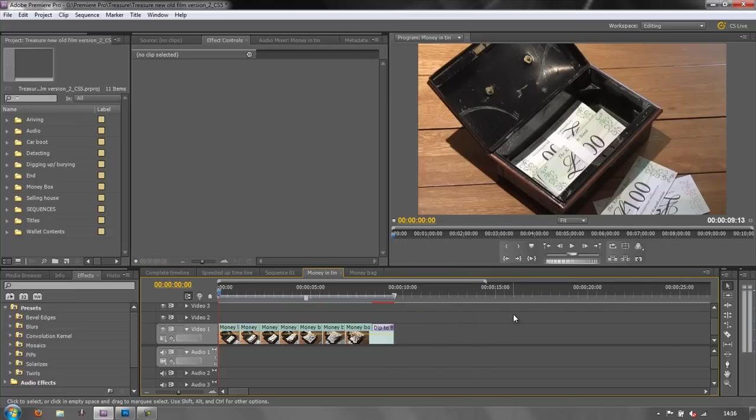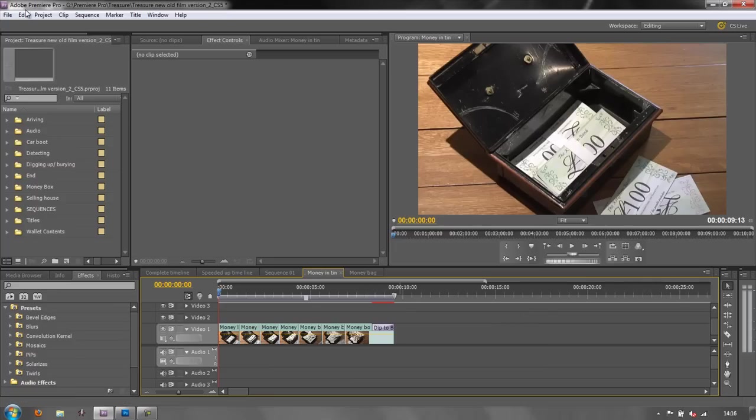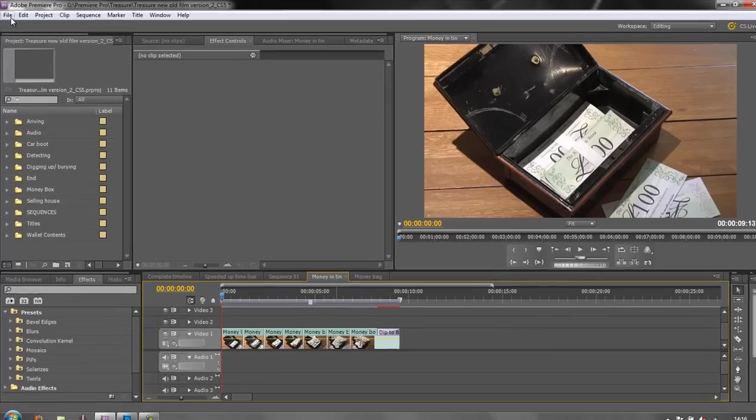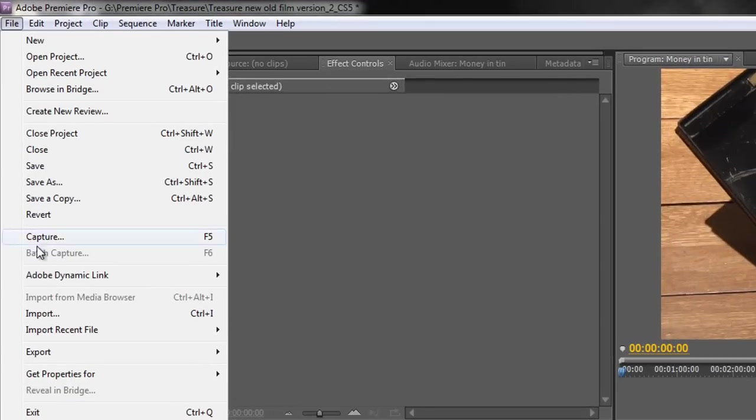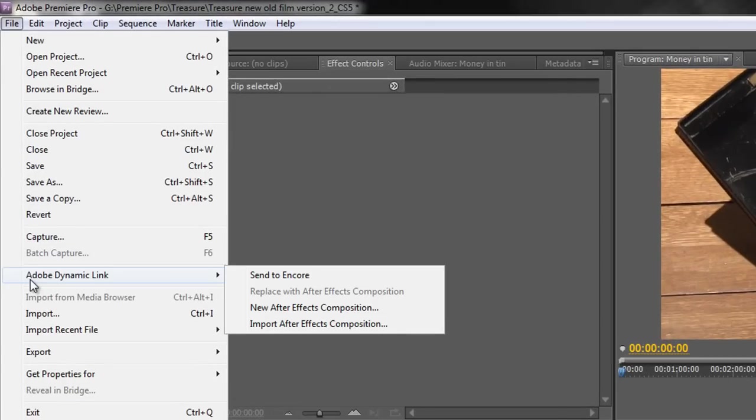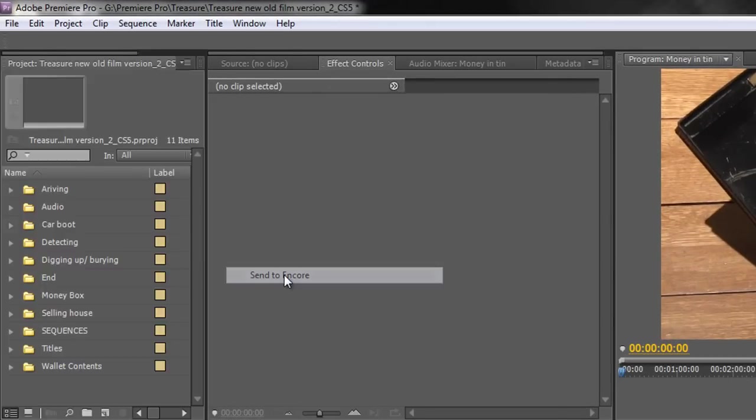So what I need to do is select one of the sequences that I want to move across and the simplest way to do it rather than opening Encore directly is simply to choose your sequence and go to File, Adobe Dynamic Link, Send to Encore.